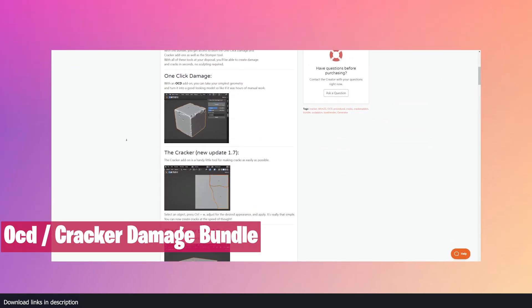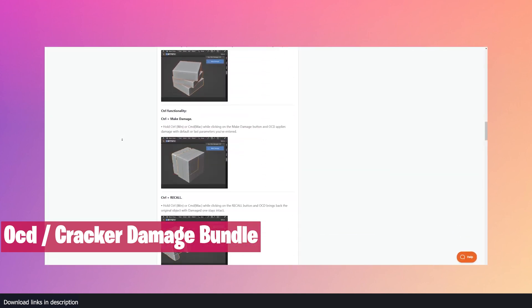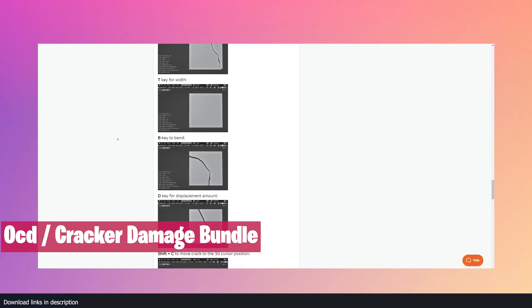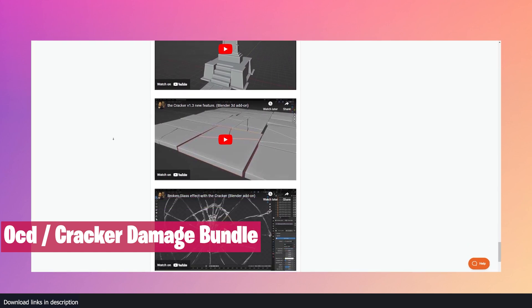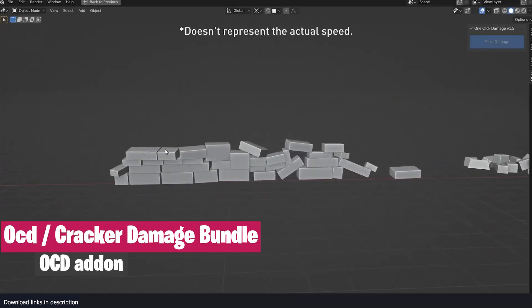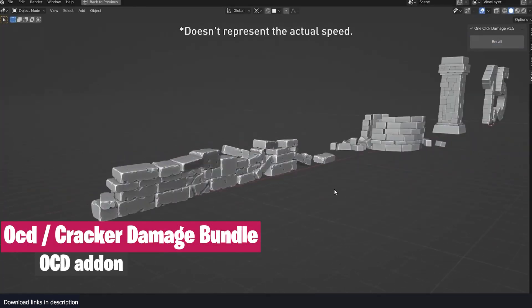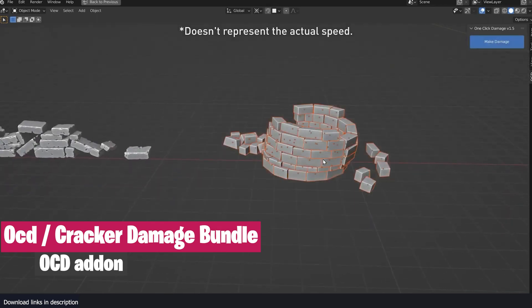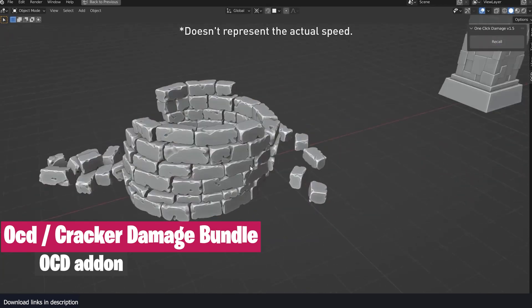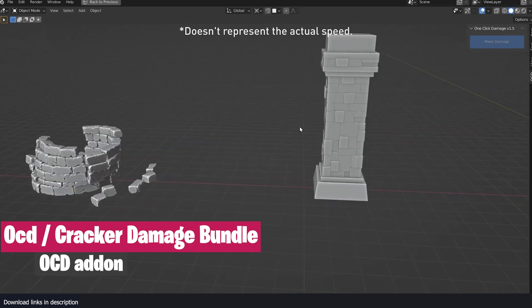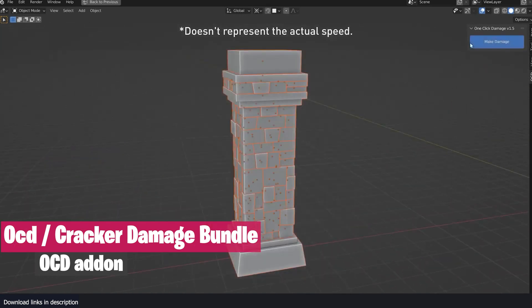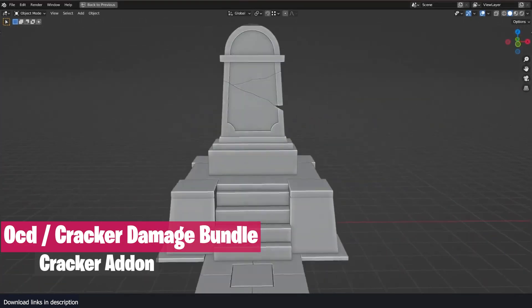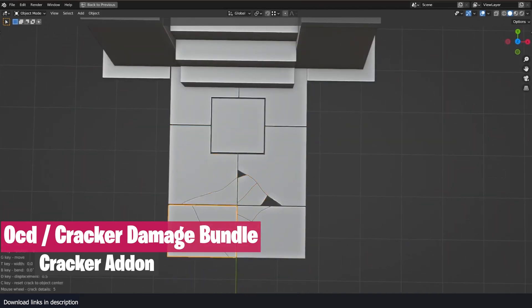Then we have the Cracker Damage bundle. We have seen a lot of new damage generator add-ons, but OCD or the One Click Damage add-on was among the first to add detailed damage to meshes and stuck around for being among the best generators for this kind of job. It's now included in this damage bundle, which includes other add-ons like the Patterner add-on, the Cracker add-on that can be used to easily create cracks in walls, glass, ground, and more.